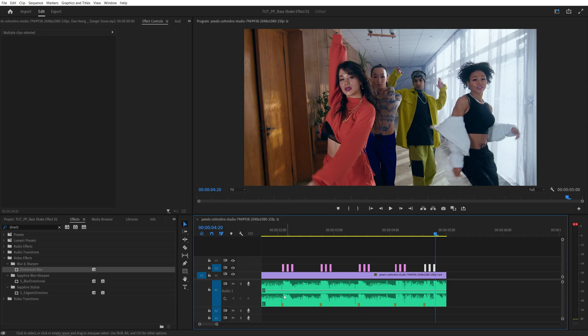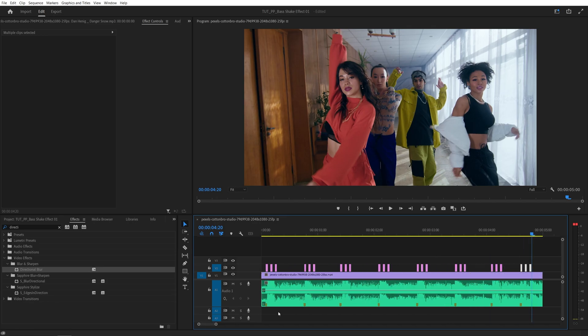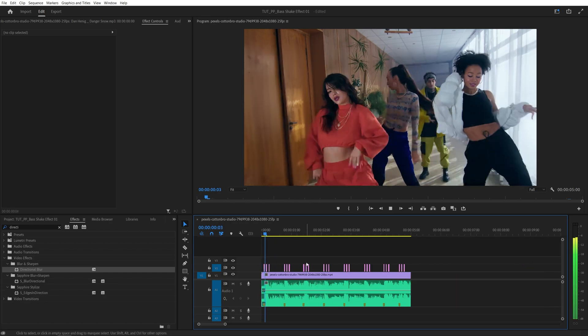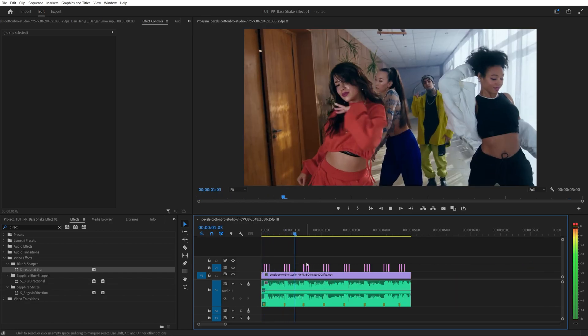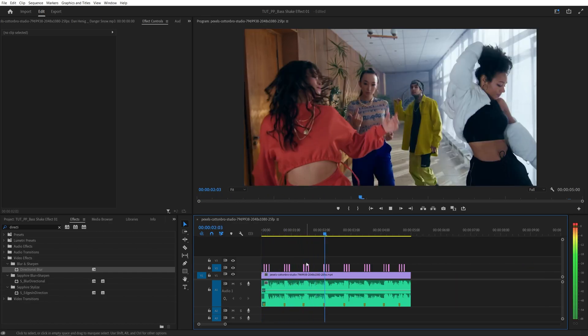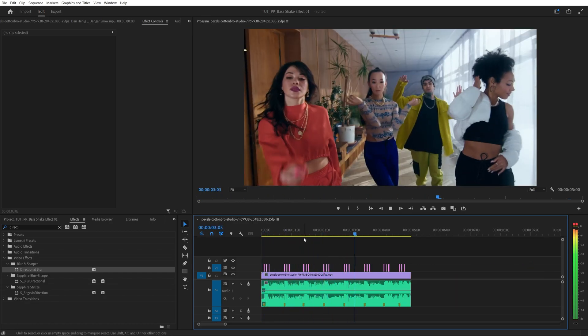After you've placed all of the adjustment layers accordingly at the positions of the markers you can go ahead and preview this and this will give us a simple bass shake effect applied to the video.